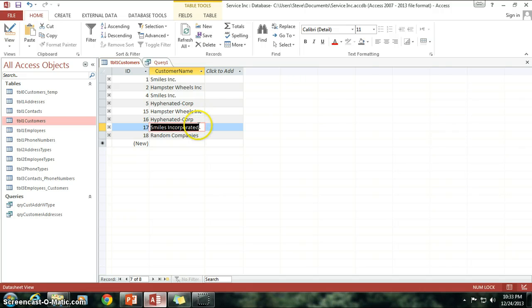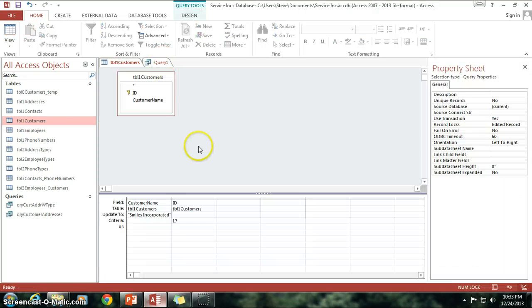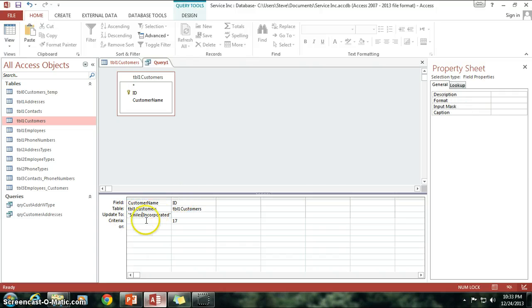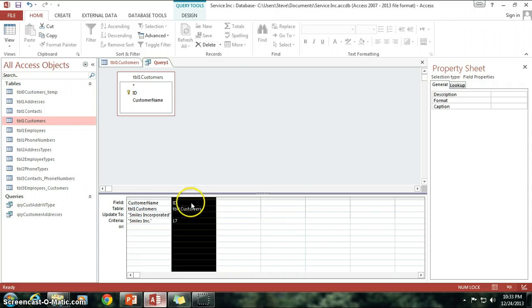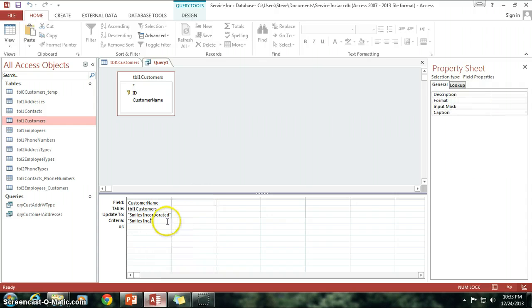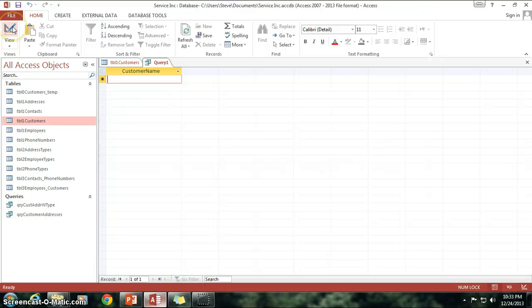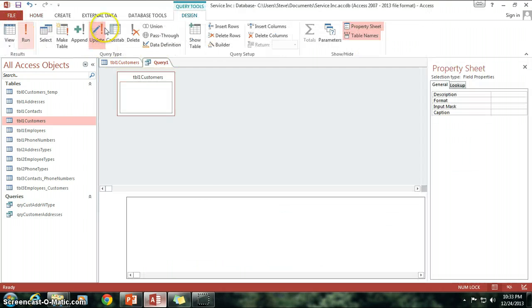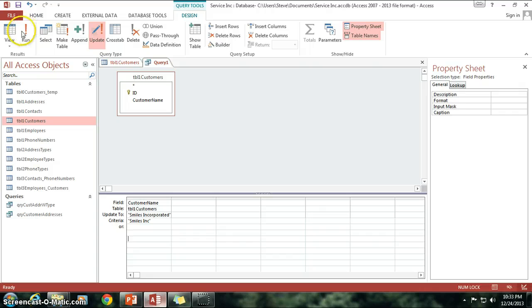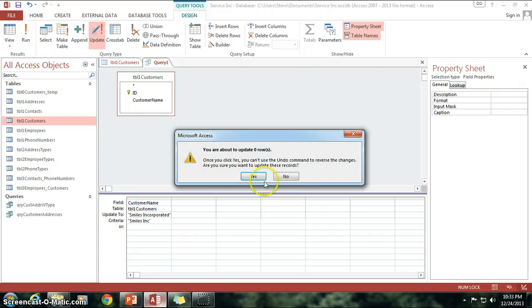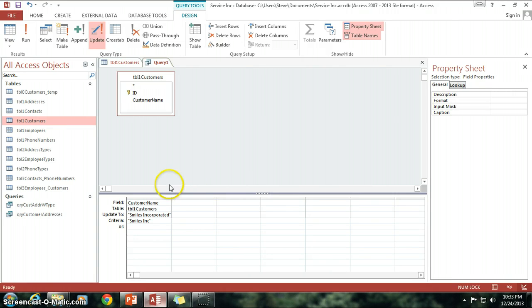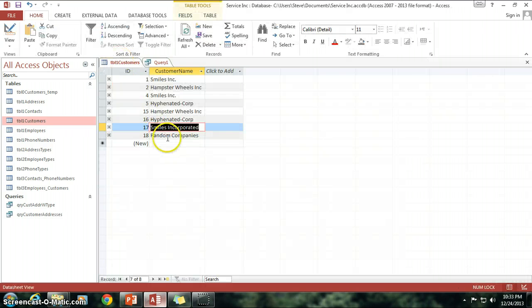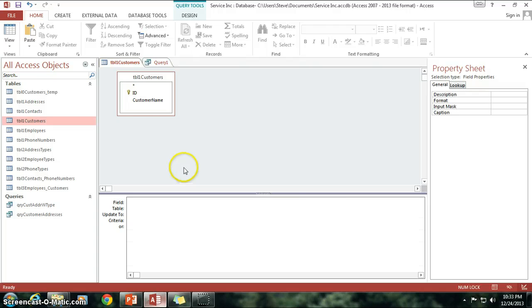So, let's do this one more time, because now I want to change this. Anywhere where we had Smiles Inc., I want to change it to Smiles Incorporated. When I do that, click on View, or excuse me, I hit the wrong button again. All right, I'm going to click on Run. There we go. And it says, I'm about to update zero rows. Well, why zero rows? Aren't I changing Smiles Inc. to Smiles Incorporated? Didn't I just do that?